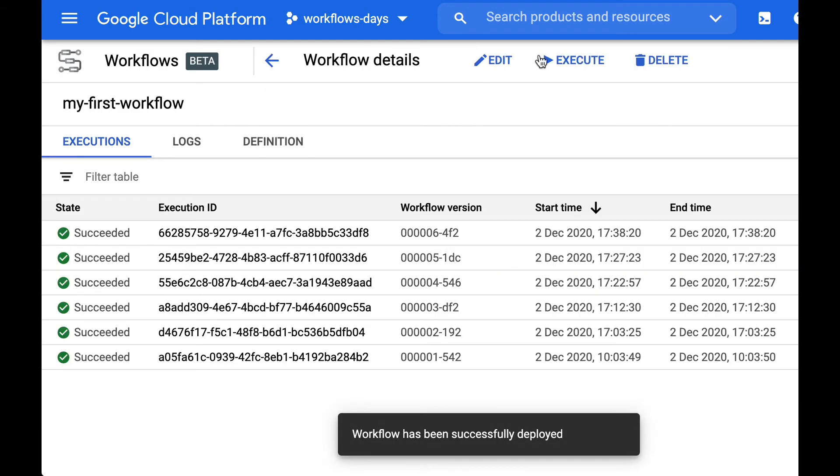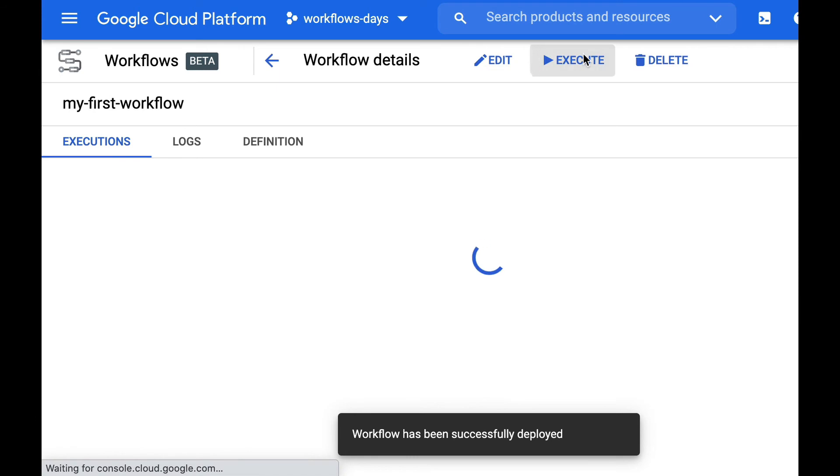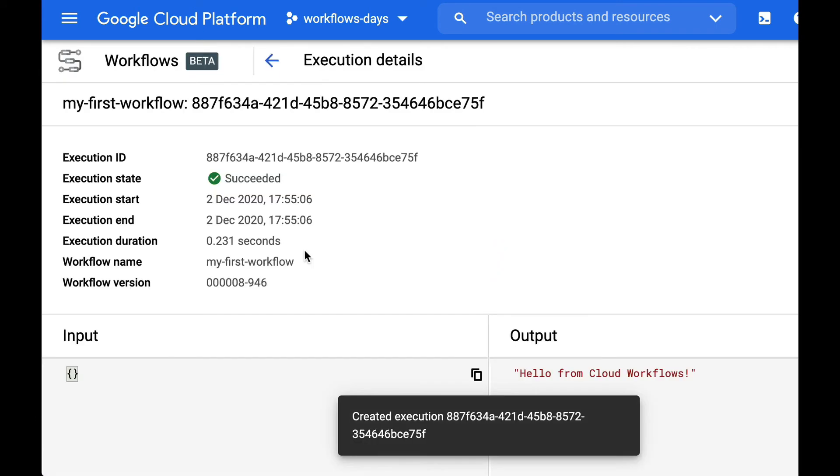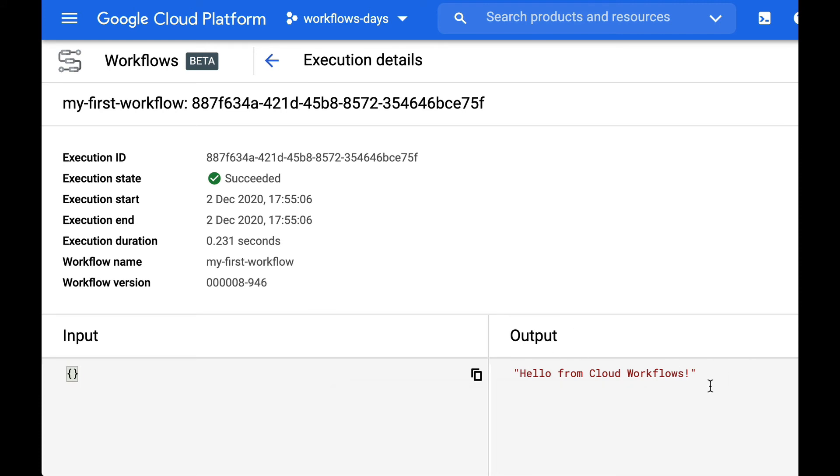So let's deploy this. Let's execute and execute and let's see, yeah we went through all the steps and we returned like yesterday the hello from cloud workflows message.